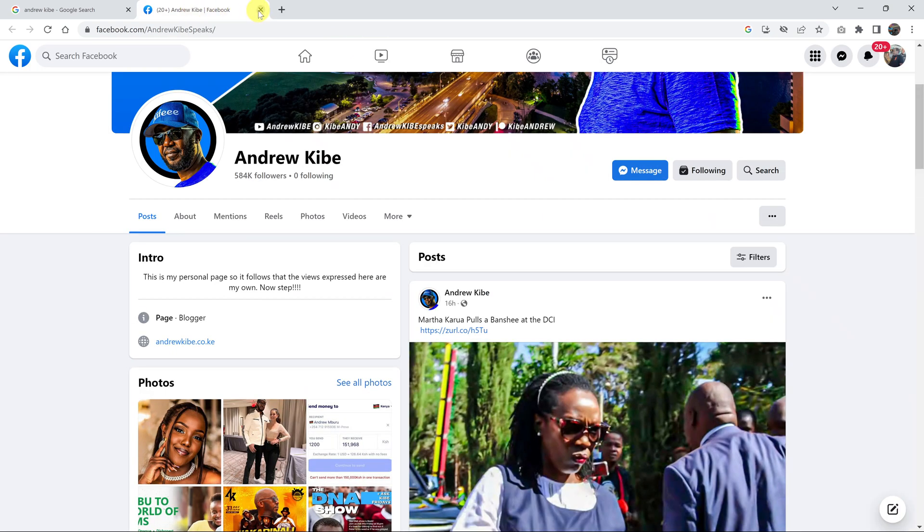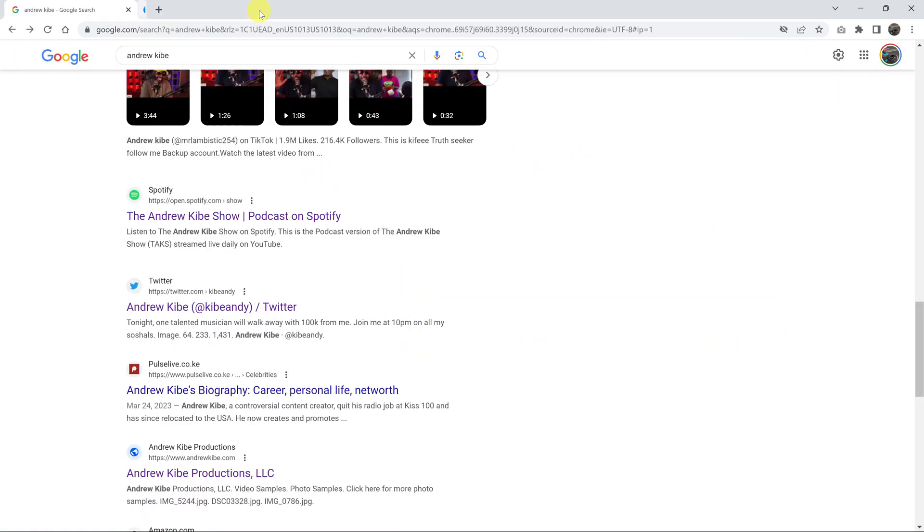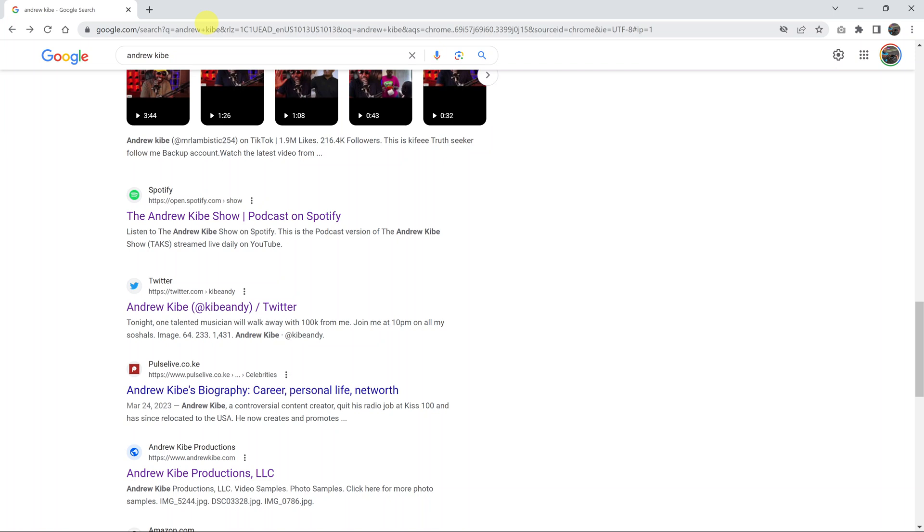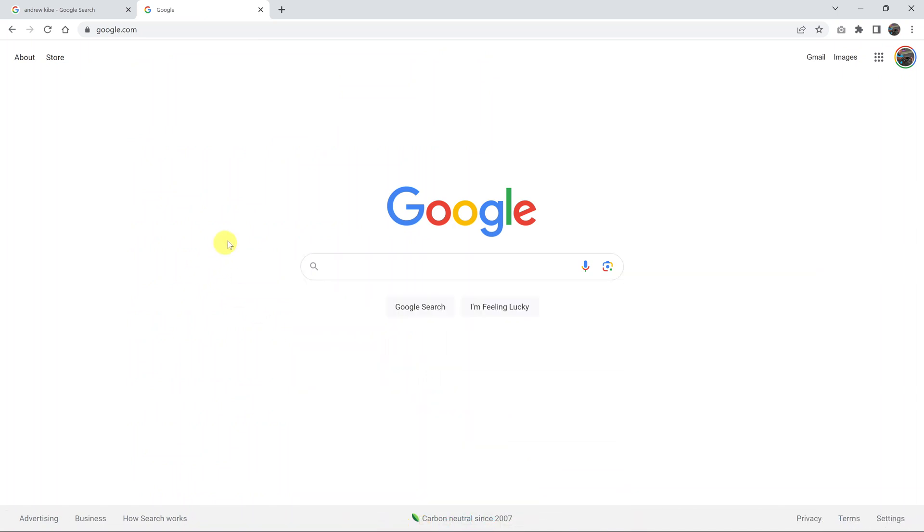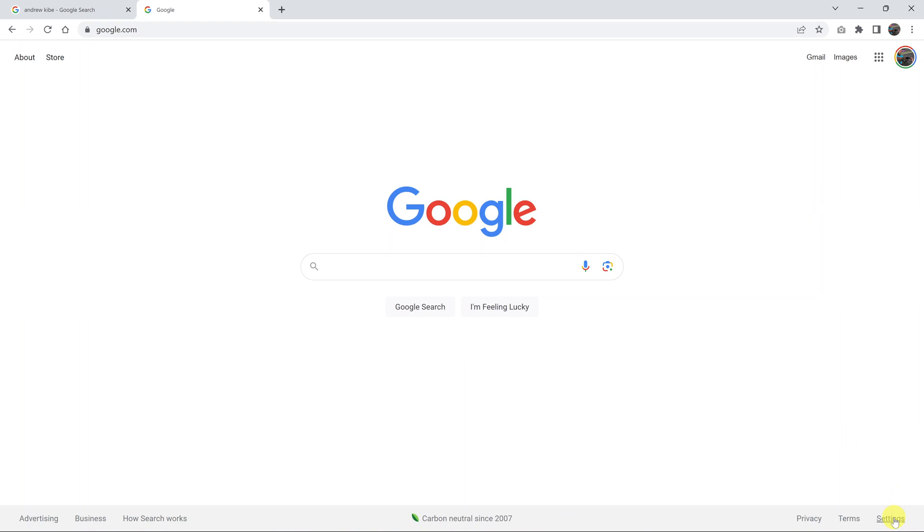Instead of right-clicking and selecting 'open link in a new tab,' you can make it automatic so a simple click on a Google search result opens that result in a new tab. To do that, go to google.com. On the Google.com page, go to the bottom right corner and click on Settings.